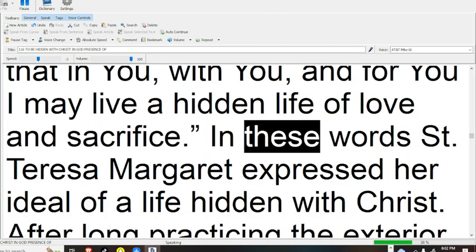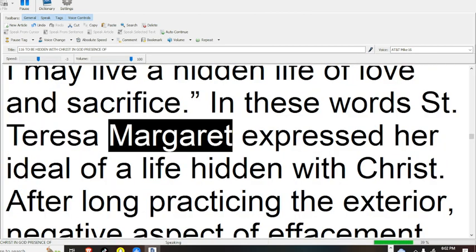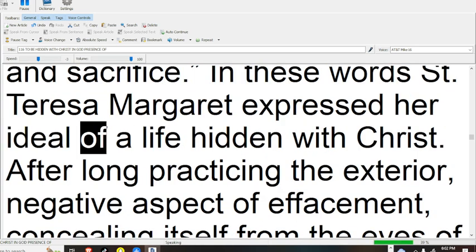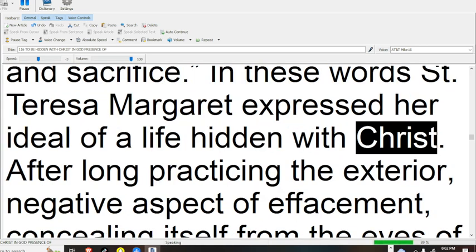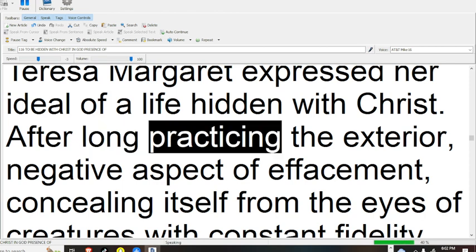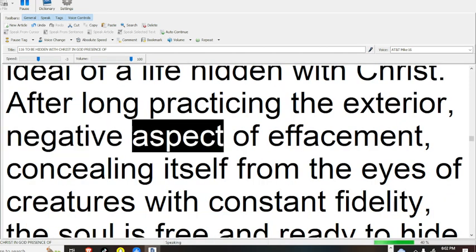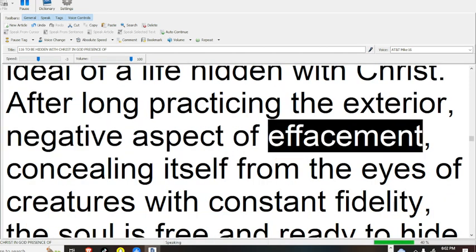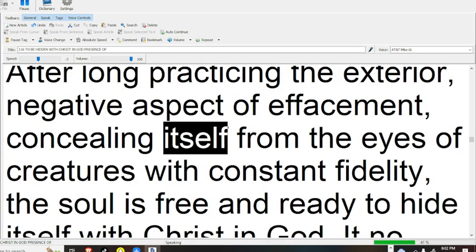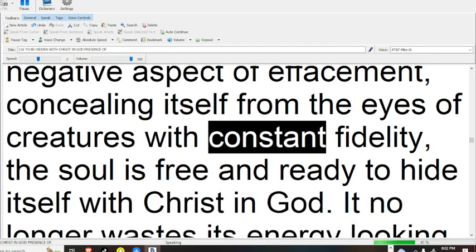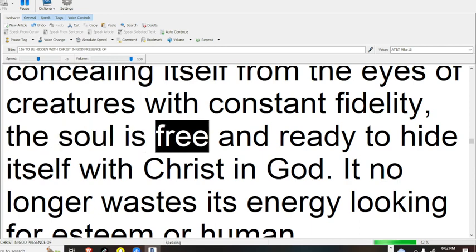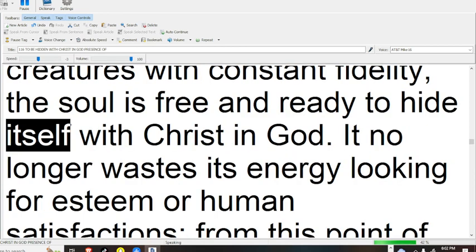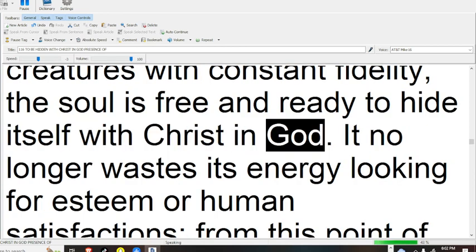In these words St. Teresa Margaret expressed her ideal of a life hidden with Christ. After long practicing the exterior, negative aspect of effacement, concealing itself from the eyes of creatures with constant fidelity, the soul is free and ready to hide itself with Christ in God.